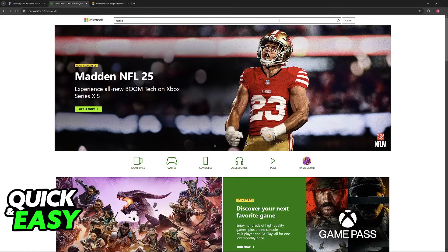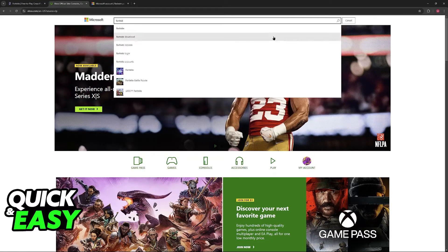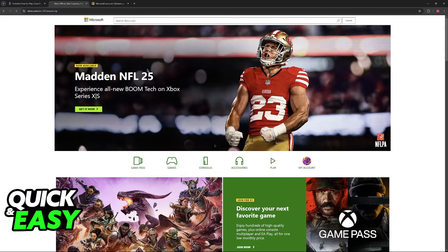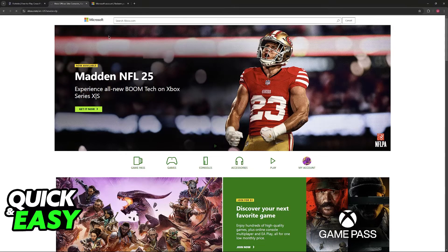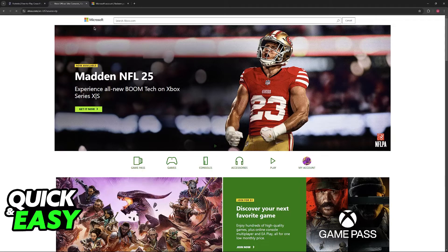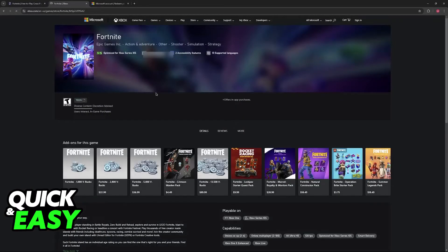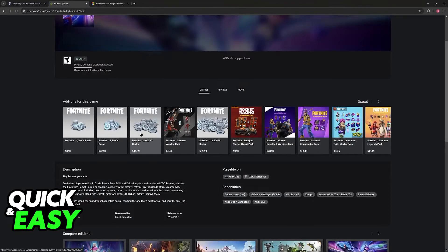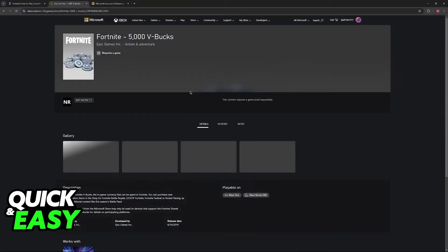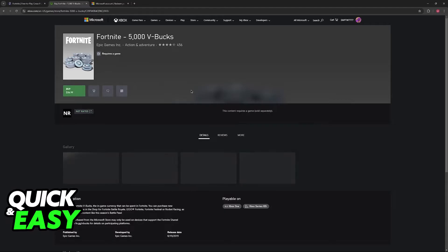Inside of Fortnite itself or on this website, you will be able to look for the game. Look for Fortnite, and if you scroll down into the add-ons, you will be able to find V-Bucks that you can purchase using the currency that you acquired from the gift card that you redeemed.